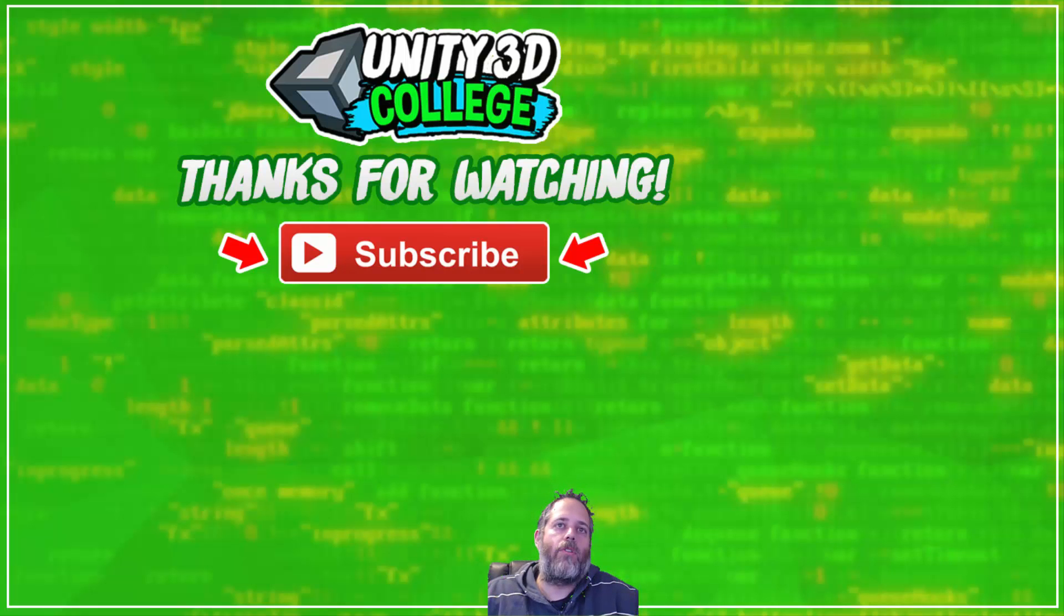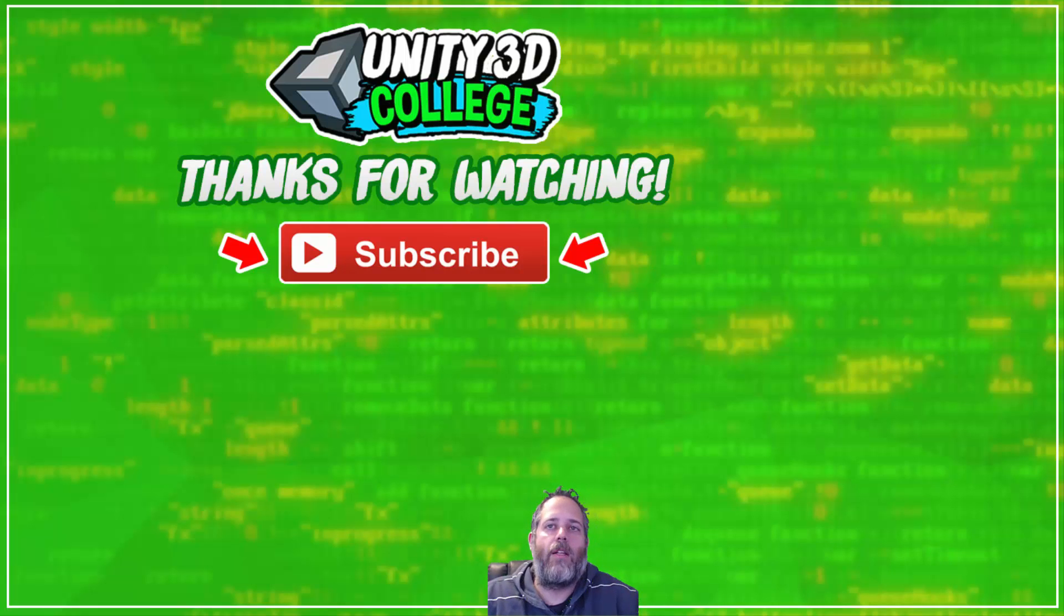And if you like the video, of course, don't forget to hit the like button, subscribe, and share it with your friends. And thanks for watching.